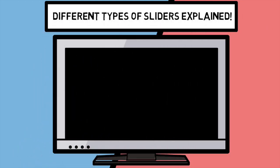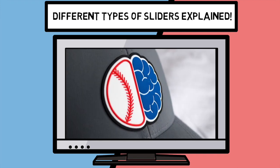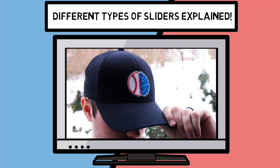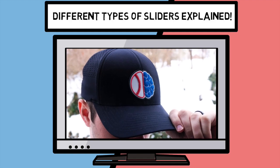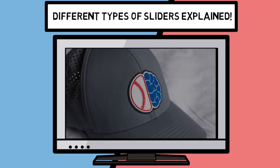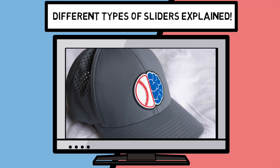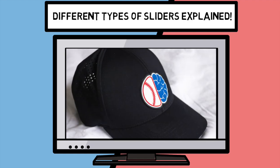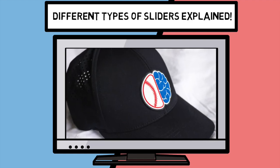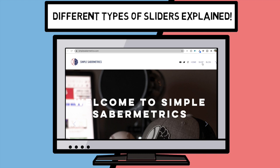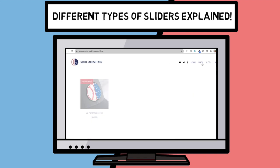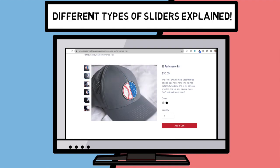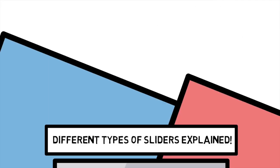But before we jump into today's video, the long-awaited return of the Simple Sabermetric shop is finally here, this time with the SS Performance Hat, featuring an all-color rubber patch on a very high-quality branded Bills Performance Hat. Hop over to the Simple Sabermetric shop today to get yours. Now on to the video.